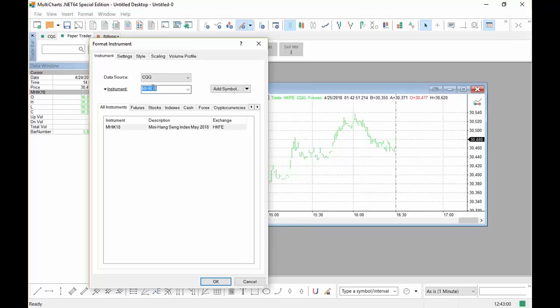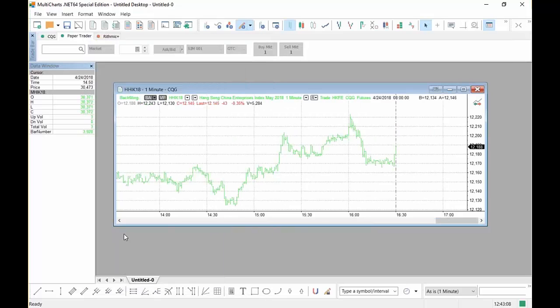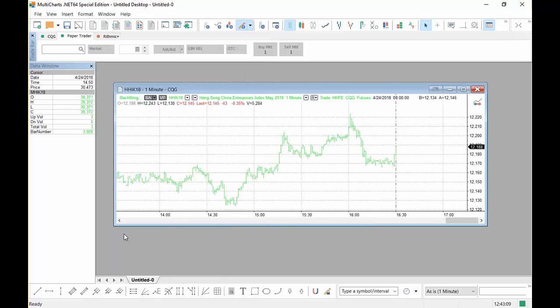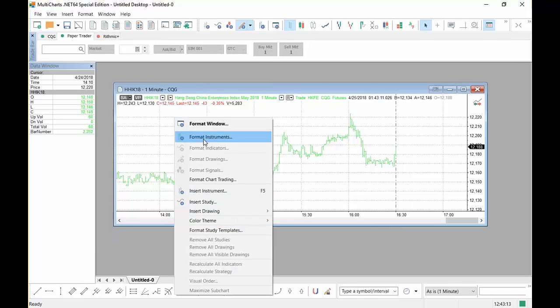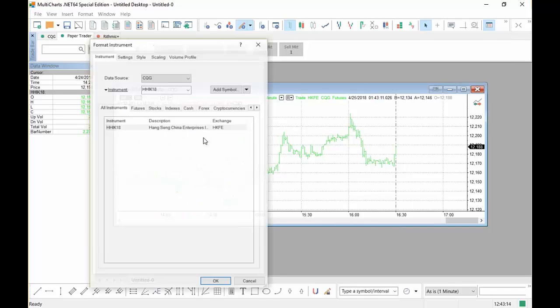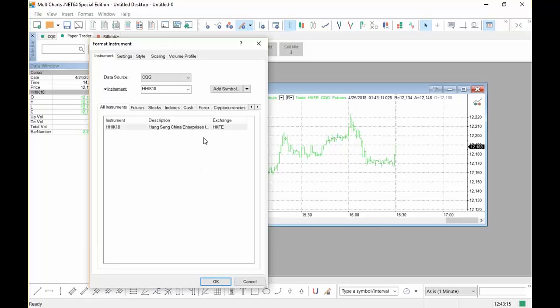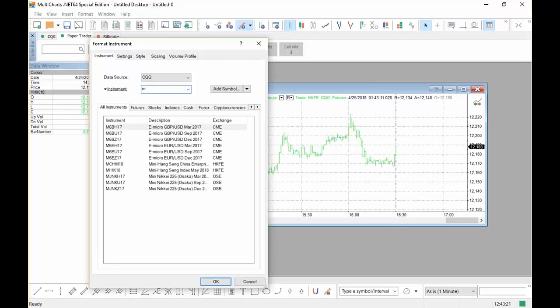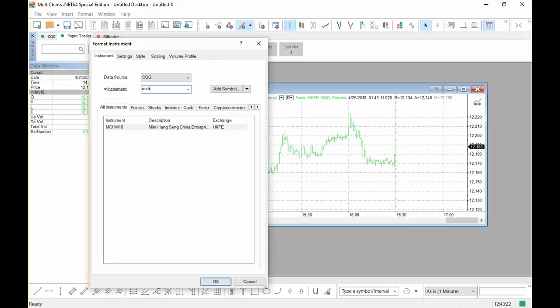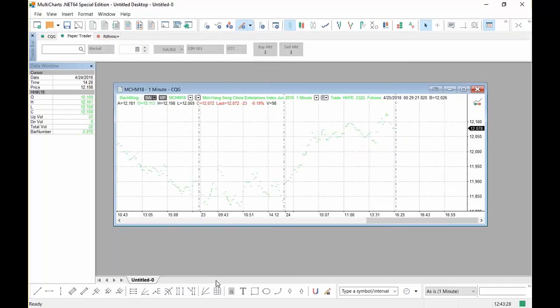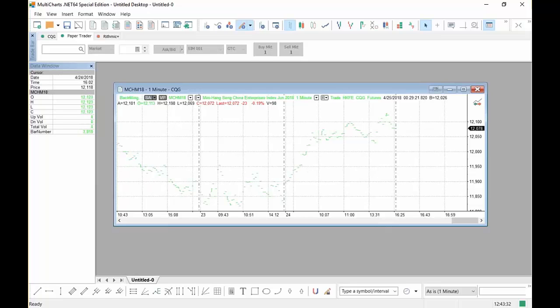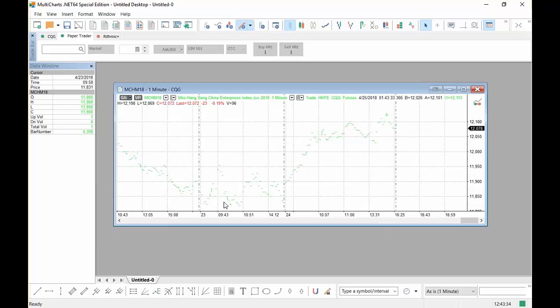And this one, we're going to go to the China Enterprises Index. H-H. And then the last one, let's take a look at their Mini Format Instruments. And remember that one is M-C-H-M. And there it is for June. And click OK. Again, it looks like it's rather thinly traded. You can see that. But the main one seems to have a lot of activity. But that's how you're going to go ahead and pull that up.